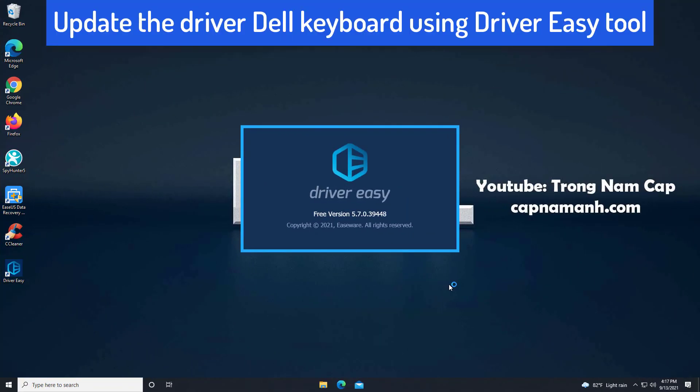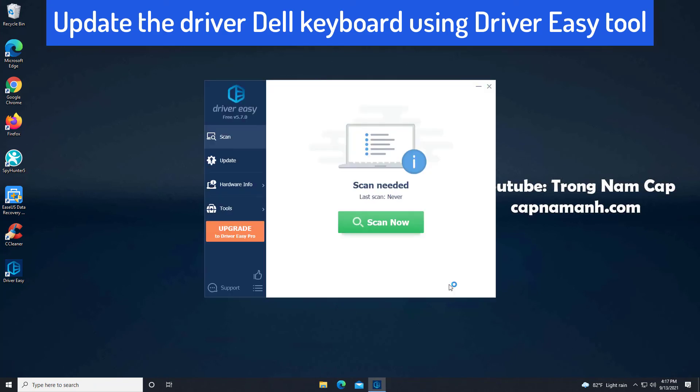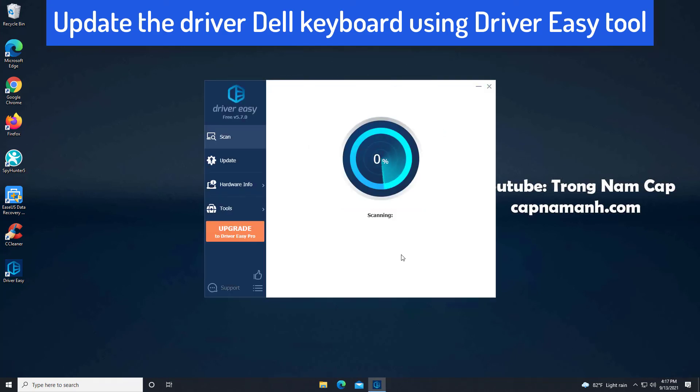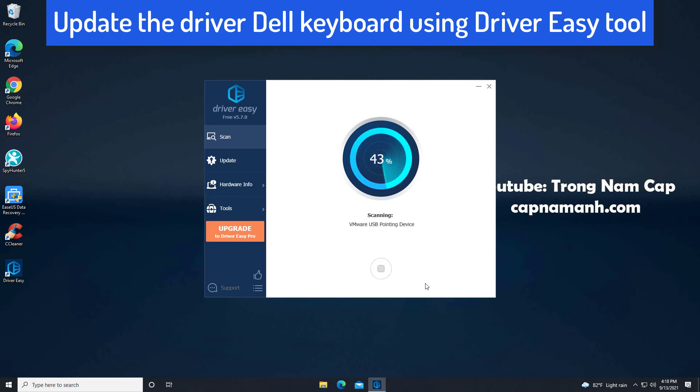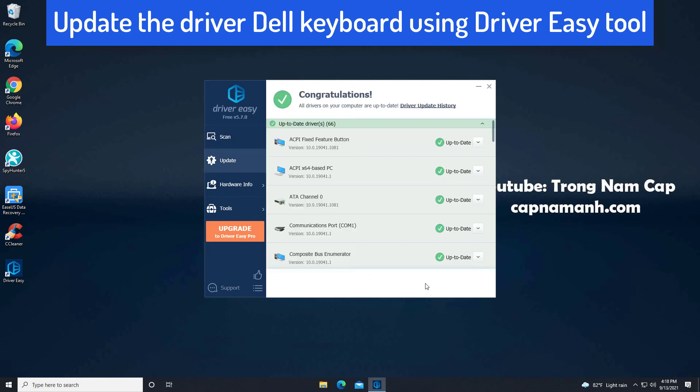If you don't have the time, patience, or computer skills to update the driver manually, you can do it automatically with Driver Easy. Driver Easy will automatically recognize your system and find the correct drivers for it. You don't need to know exactly what system your computer is running. You don't need to risk downloading and installing the wrong driver.